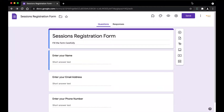In one of my previous videos, I had shown you how to limit responses in Google Forms using Google Apps Script. In this video, I'm going to be showing you how to create an add-on using the same Google Apps Script code that we had written. Before getting into the code, what are add-ons? Add-ons are customized applications that integrate with Google Workspace productivity applications, such as the Form Publisher add-on.